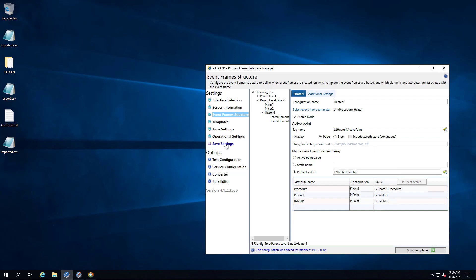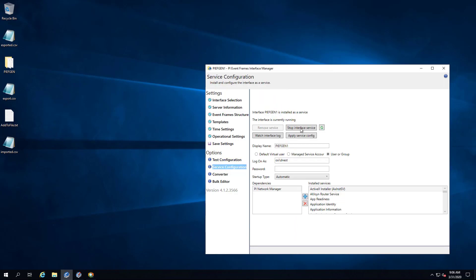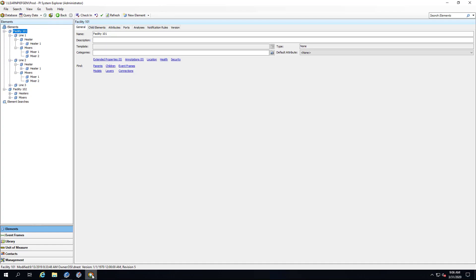Then stop and start the interface to let it do the default recovery for line 2. I'm going to let that run for just a minute or two and then we will head to PI System Explorer to take a look at the event frames created.